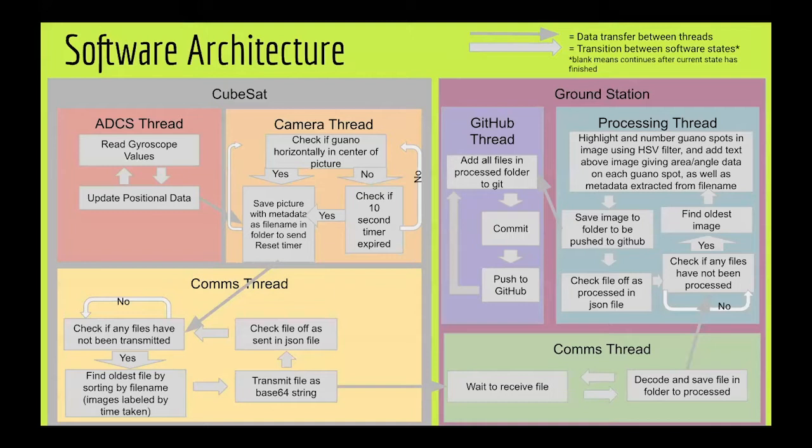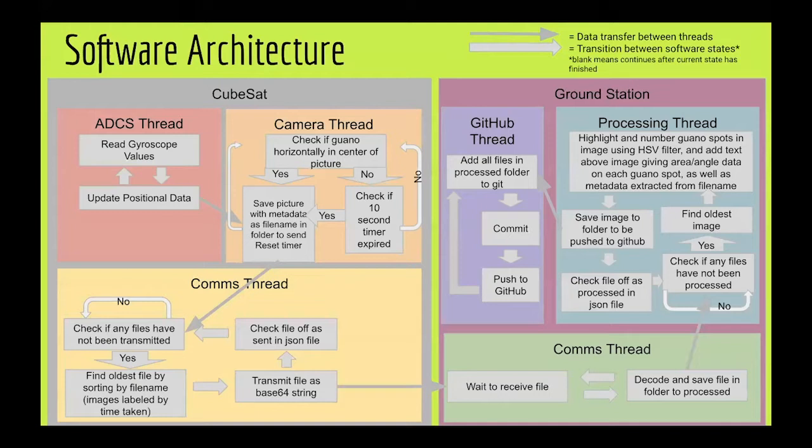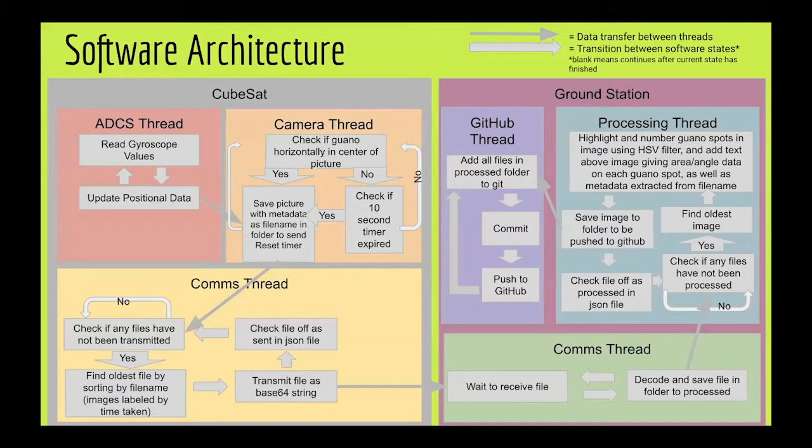Then the comms thread on the ground station receives it, decodes it, and saves it in a folder to be processed. The processing thread then checks if it has processed already, finds the oldest one, and then highlights and numbers the guano spots using a filter and adds text displaying the area and angle data which it extracts from the file.